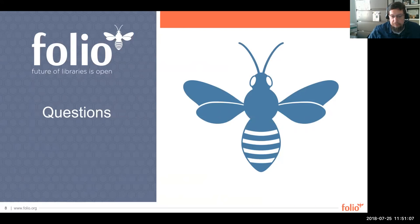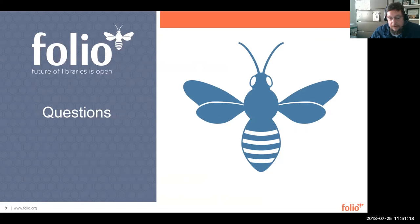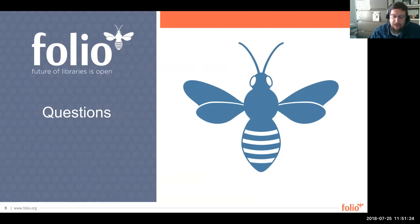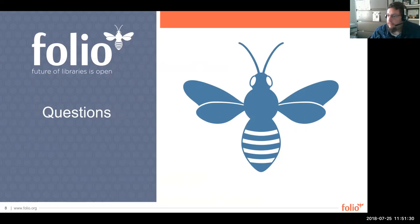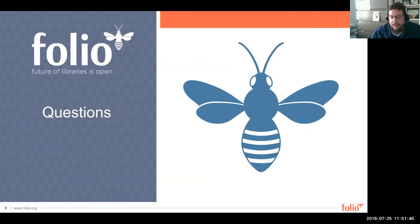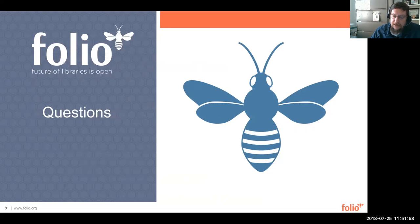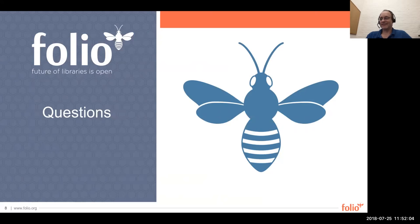So this concludes today's folio forum. You can continue the conversation at the folio discussion website. The recording of today's forum will be available through the open library foundation's YouTube channel. Our next folio forum is scheduled for August 15th and it will be on the topic of some of the resource access apps. Thank you to Harry and to everyone who asked questions and added comments. Thank you everyone.